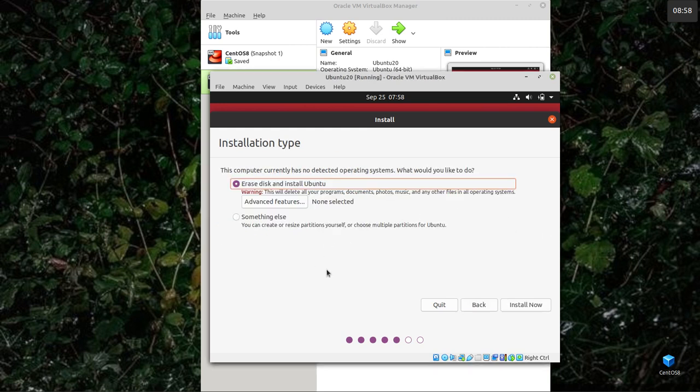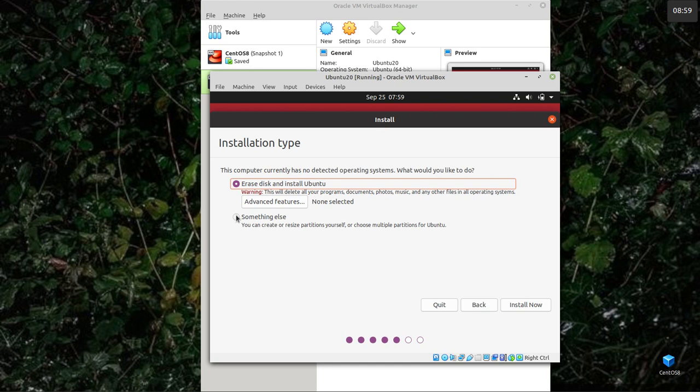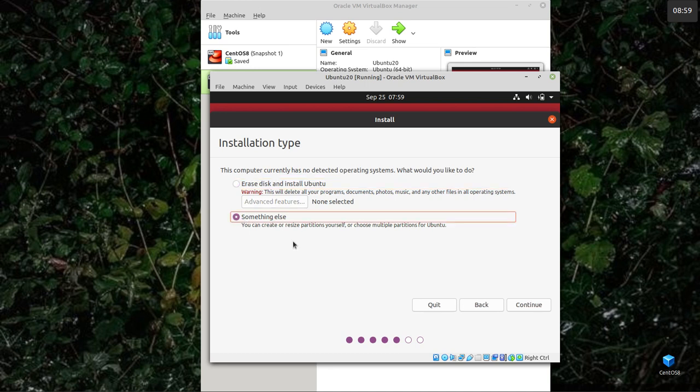Now if you're doing this in VirtualBox, normally what you do is erase the disk and install Ubuntu. If you're doing it on a laptop with nothing on it or a PC, again, you might want to erase the disk and install Ubuntu. But if you want to install it beside Windows, which is already there, or beside another version of Linux, then you need to do something else.